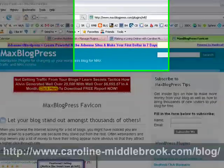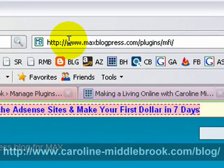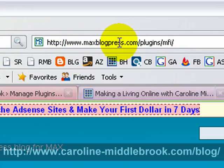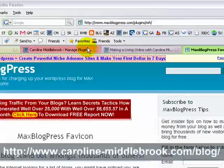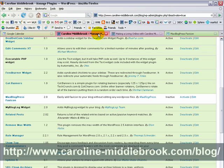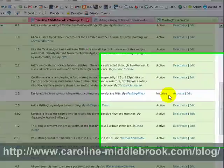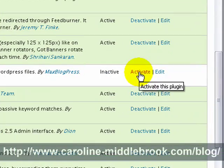I'm at the website of the plugin here which is called Max Blog Press, which is quite a tongue twister. Now I've already installed it on my blog so all I need to do from this point is just activate it here.